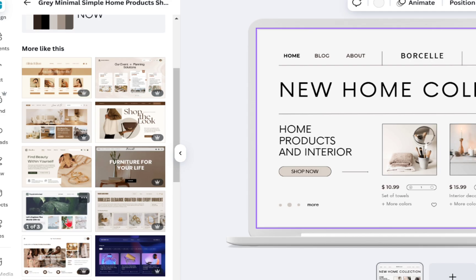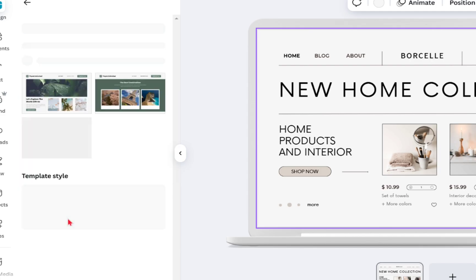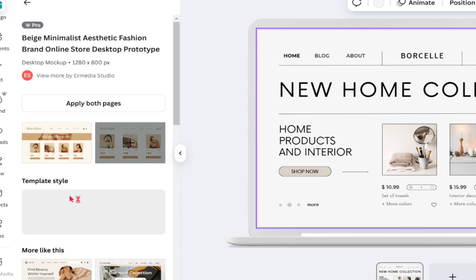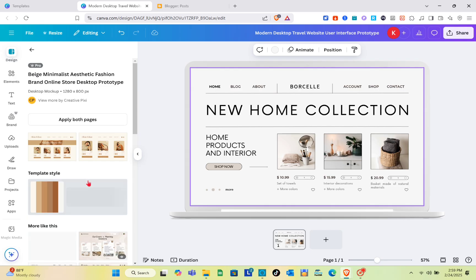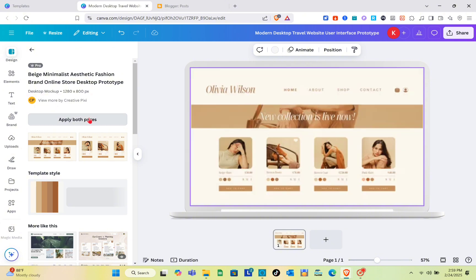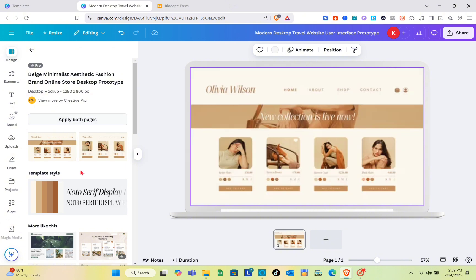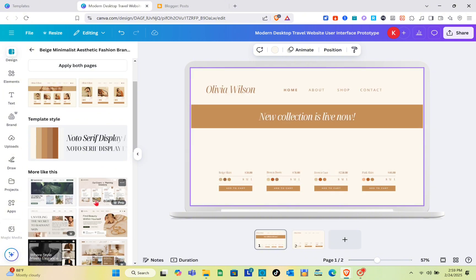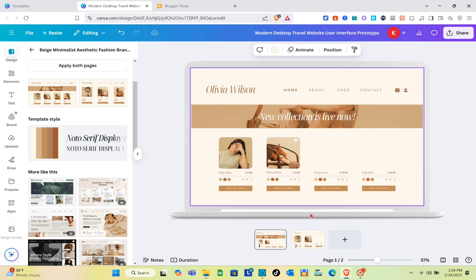Finalize the template you want to use. Simply click on 'Apply both pages' and you'll now see all of the pages from that template.